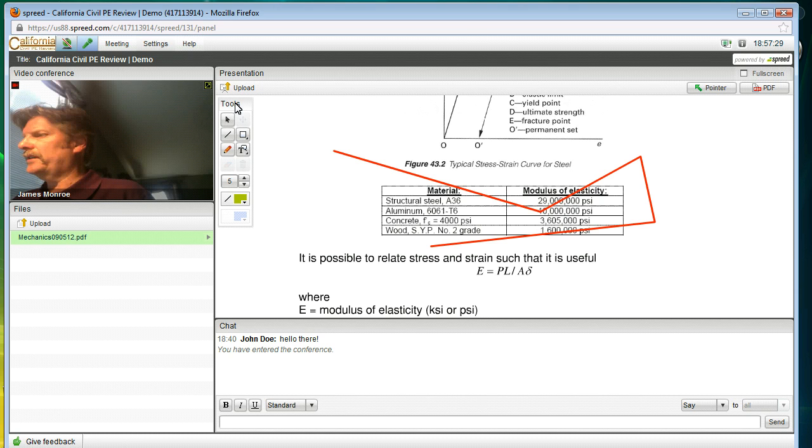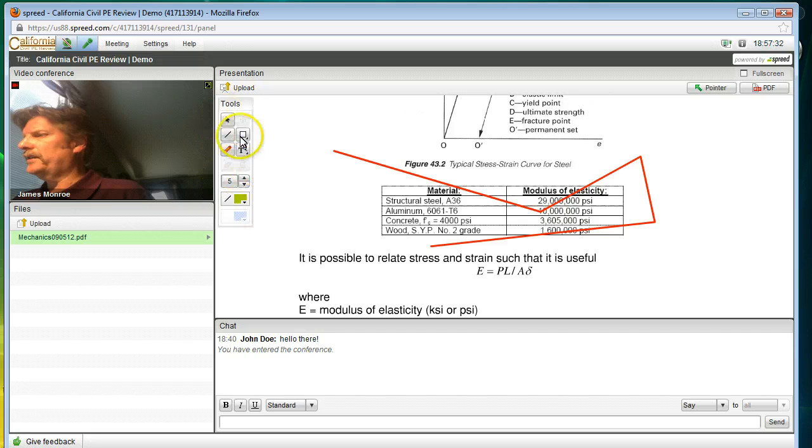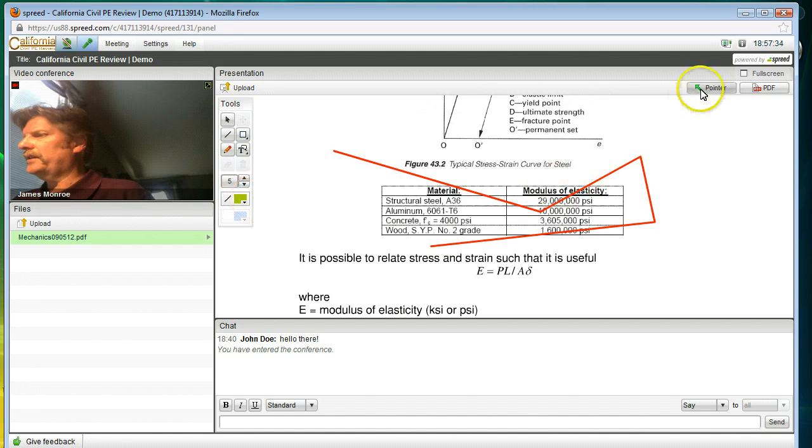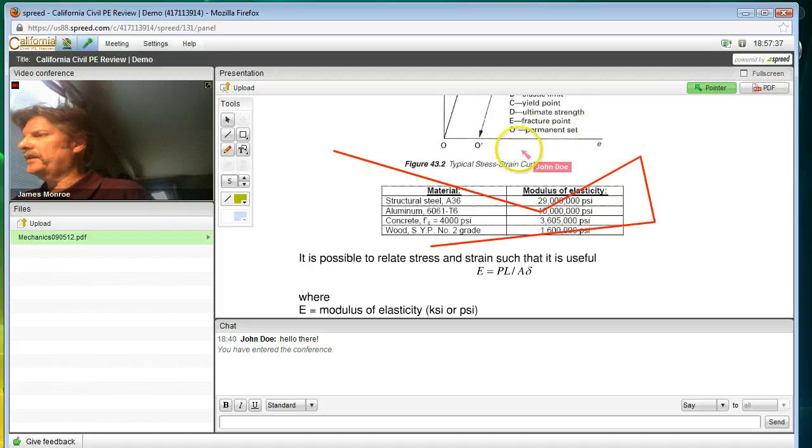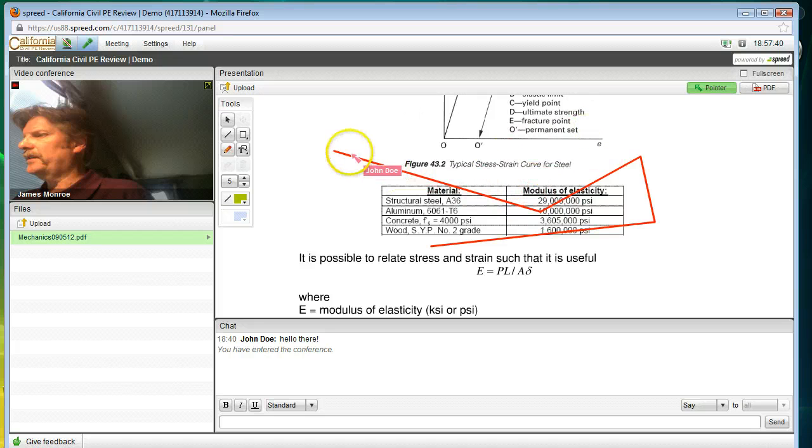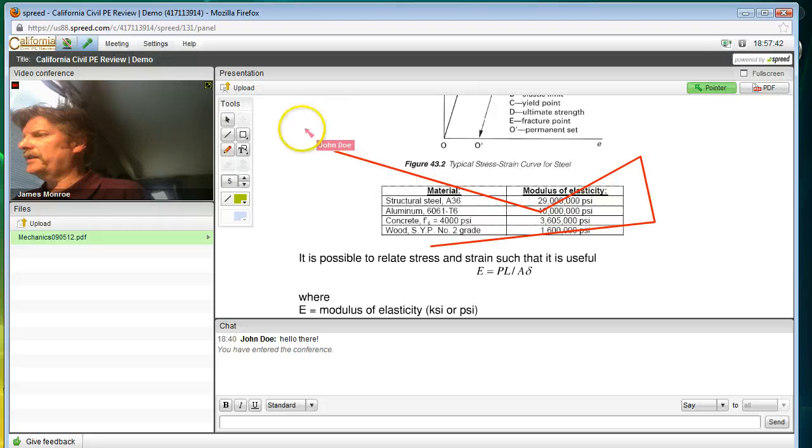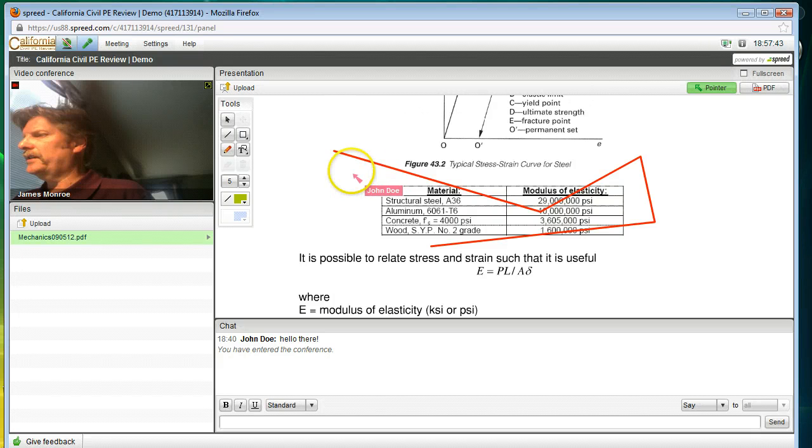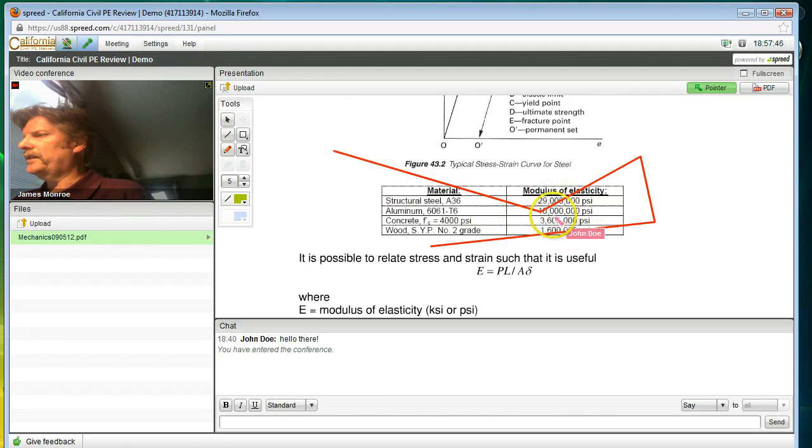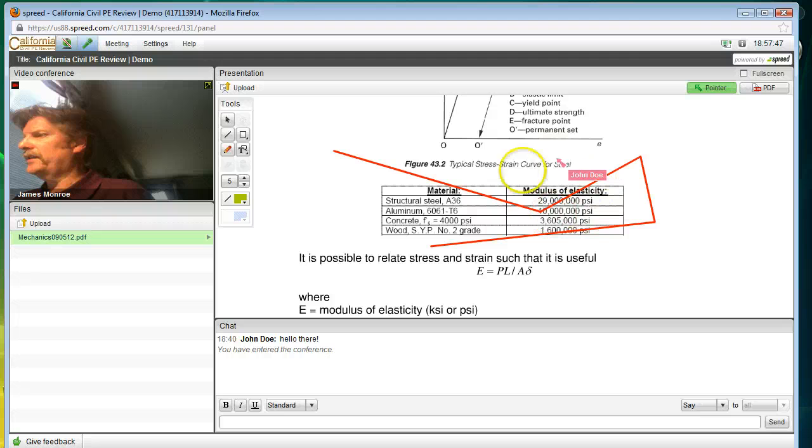But you as a student have the ability to not only draw as you'll see over here you have your own palette. But you can also use a pointer. And so you'll see that John Doe, the student, is able to point around. And this might be an aid to when you're trying to explain something use your microphone or trying to explain something when you use chat. So it's a nice thing to have.